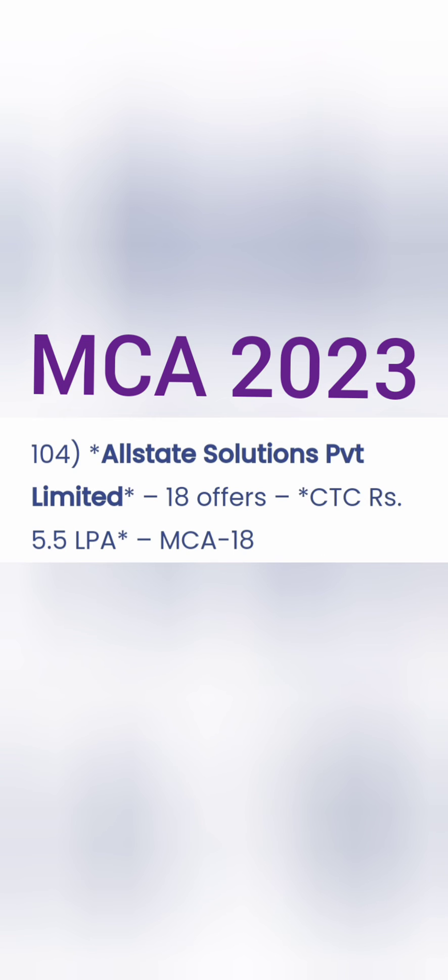Moving further, you see another company called Allstate Solutions. They gave 18 offers to MCA students - this is only for MCA students. The package is also decent at 5.5 lakhs, and this company is good.